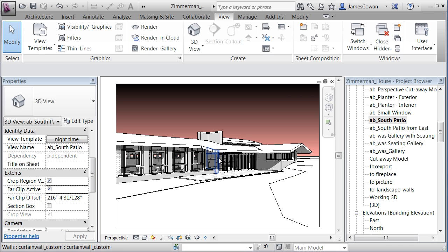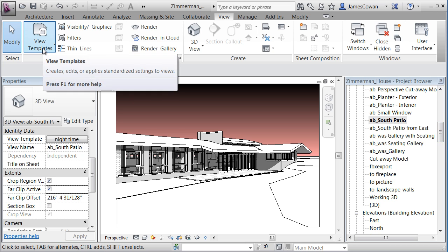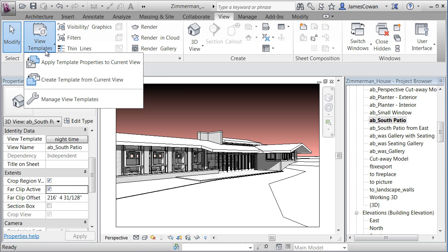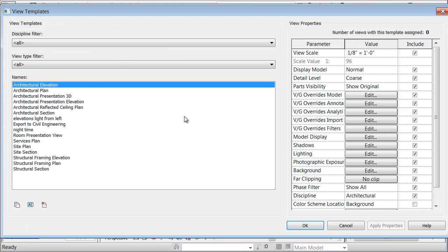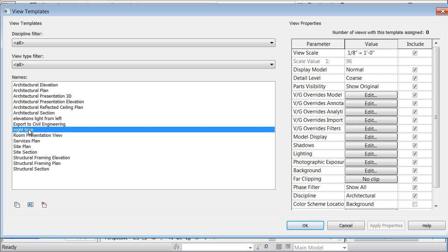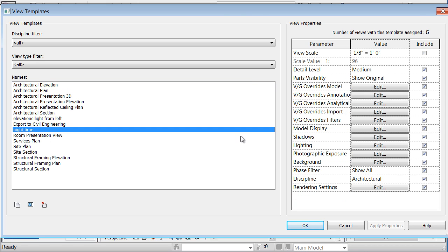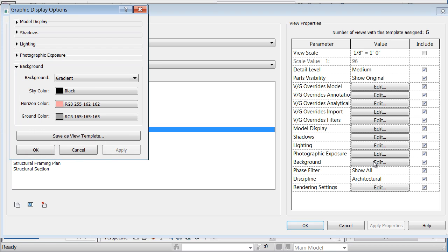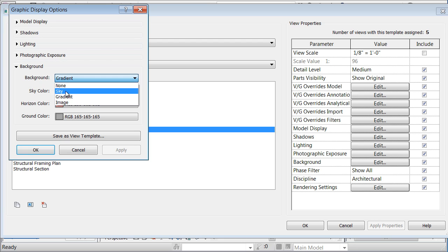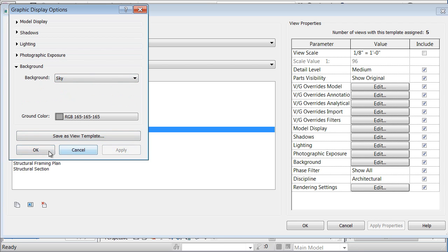The significance of this is that you can edit the template to adjust the settings. So in this example, if I were to take that nighttime view and I was to adjust the background image from gradient and say I'm changing this to sky and apply.